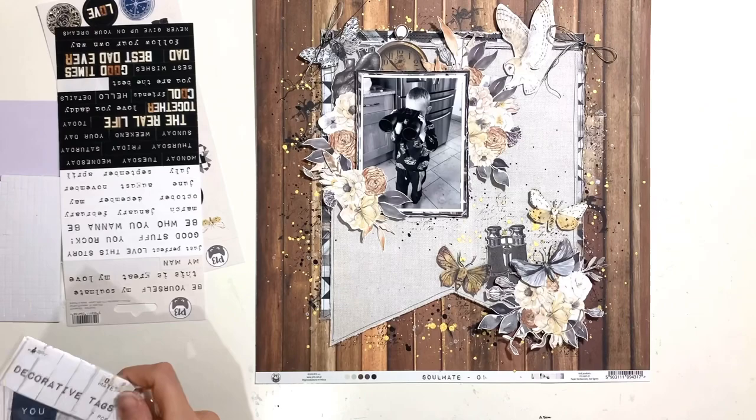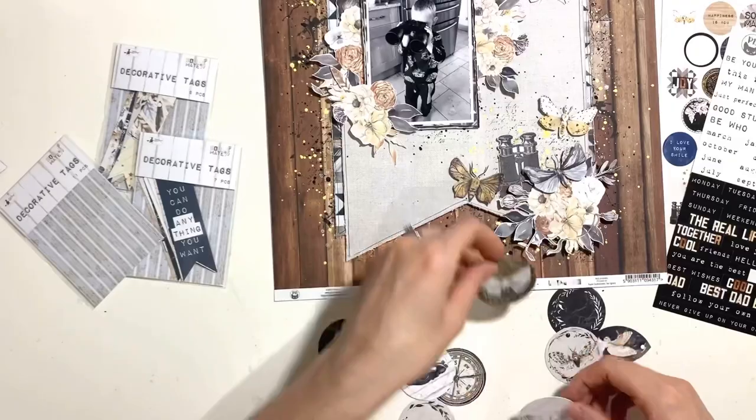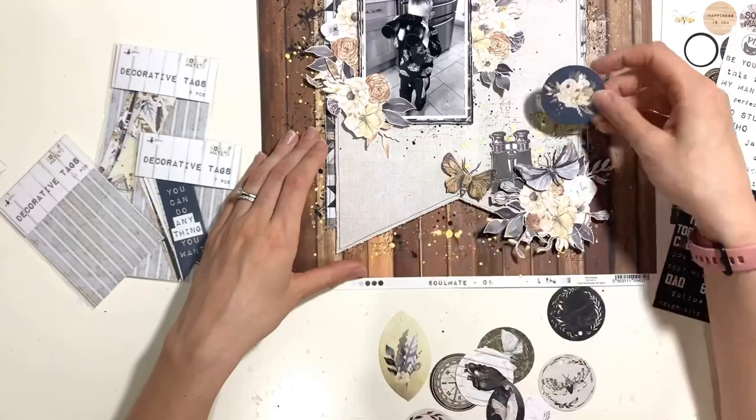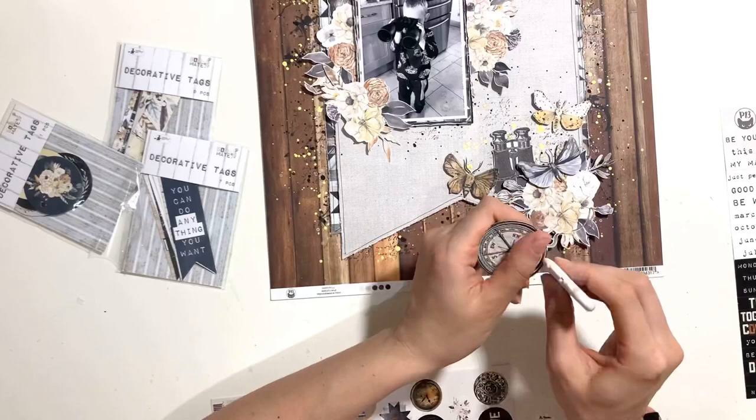Now I'm just pulling out all the other bits and pieces from the collection. These are the actual packs of ephemera and tags and things that do come with it. Everything else on the page at the moment has been fussy cut, and these are the things that actually do come purposeful for embellishing your layout.